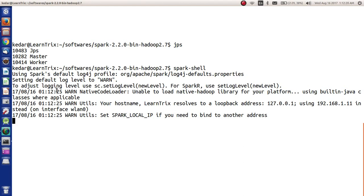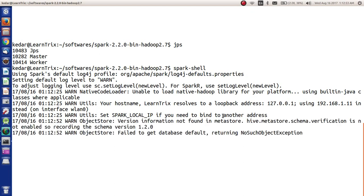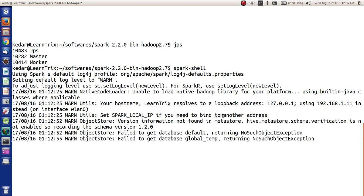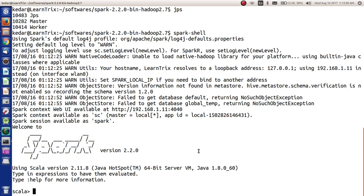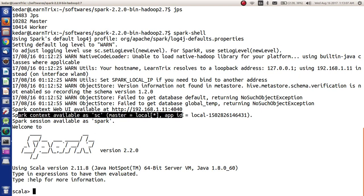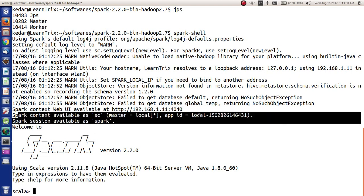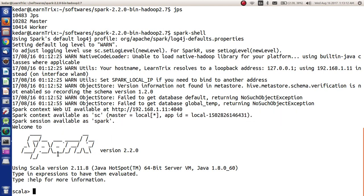Yes, some warnings might come - your hostname resolves to loopback address, using this instead, which is the WLAN address. That is fine. It is saying set SPARK_LOCAL_IP if you need to bind another address. No, I am fine with the current address. For the first time to start the Spark shell, it takes a couple of seconds or sometimes more time. Perfect! It is saying Spark context is available as sc and Spark session is available as spark. Welcome to Spark, using Scala version, Java 1.8.